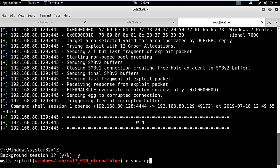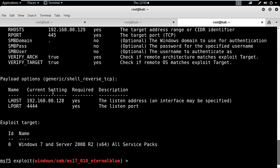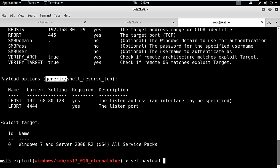What we need to do is change the payload. As you can see, by default the payload set in this exploit is generic/shell_reverse_tcp. We need to change this payload to windows/vnc_inject/reverse_tcp.